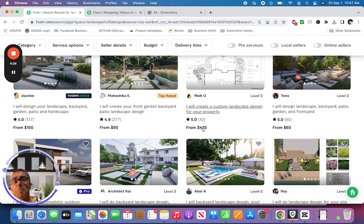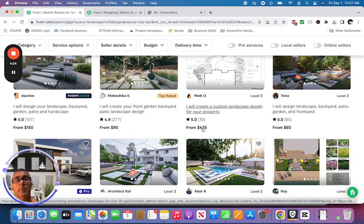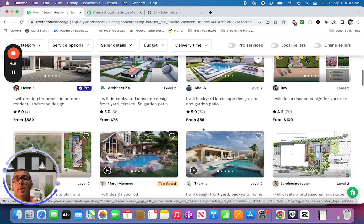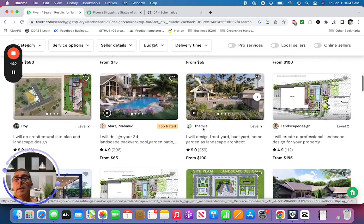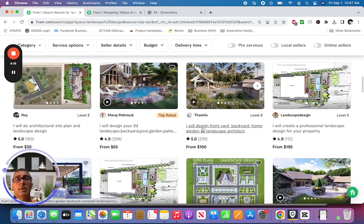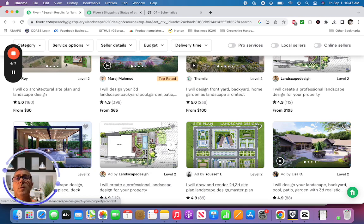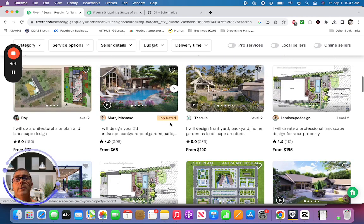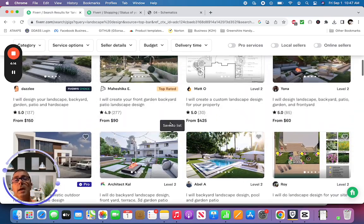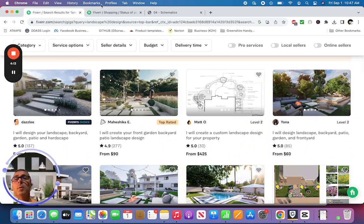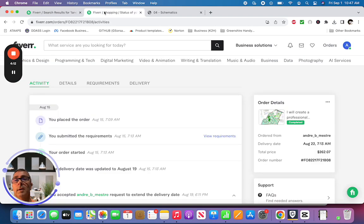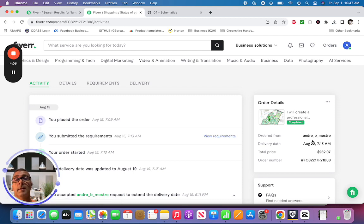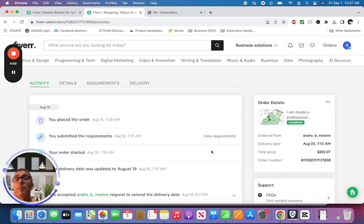I did mine almost two and a half years ago. I scrolled through and was really interested in permaculture design, so I narrowed it down to a few different people and ultimately went with a guy named Andre out of Portugal. Unfortunately, he's not on Fiverr anymore, but he did a fantastic job. We went back and forth on what I was looking for.